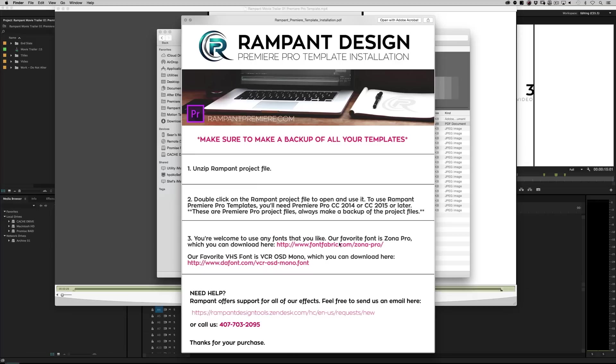It also tells you what our favorite fonts are if you want to use different fonts. And of course, you can fill out a support ticket or call us. Final Cut Steph will be happy to help you out as will I. Okay, so enough of that nonsense. Close that up.